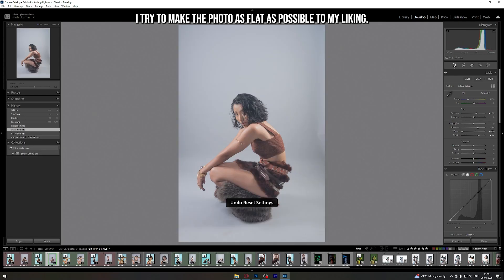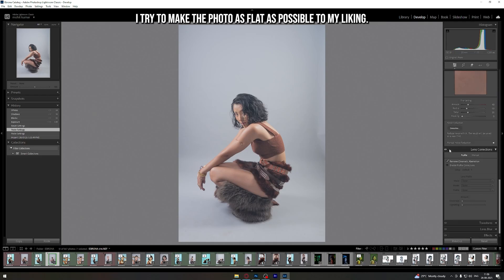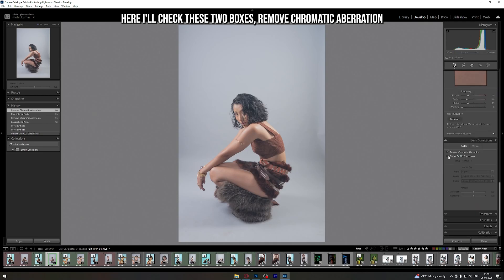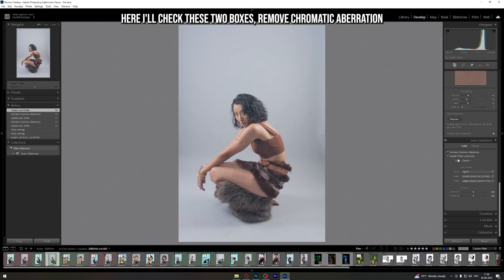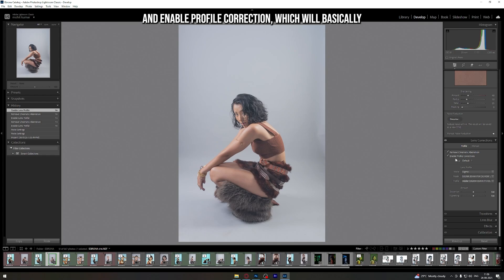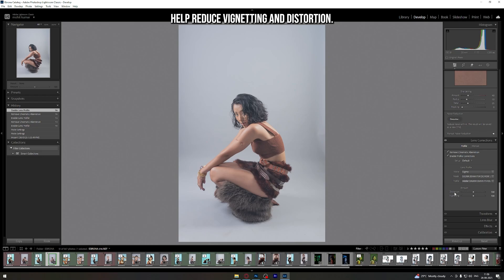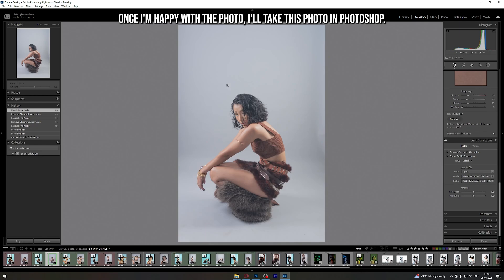I try to make the photo as flat as possible to my liking. Here I'll check these two boxes: Remove Chromatic Aberration and Enable Profile Correction, which will basically help reduce vignetting and distortion. Once I'm happy with the photo, I'll take it into Photoshop.